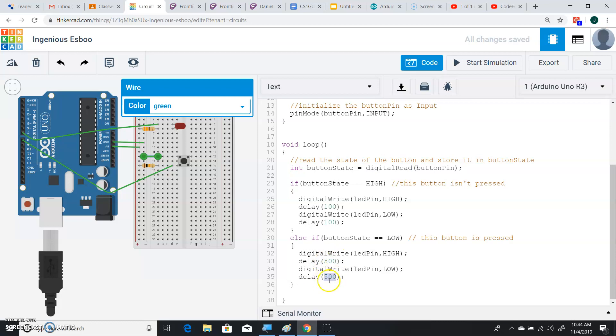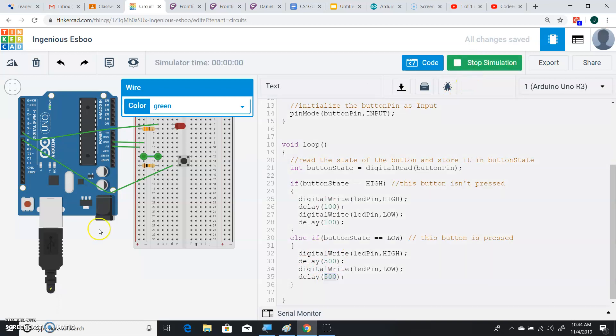And if we go ahead and run this simulation, you can actually run yours. You'll notice it's blinking quickly when it's not being pressed, and if we press it, it's much slower.